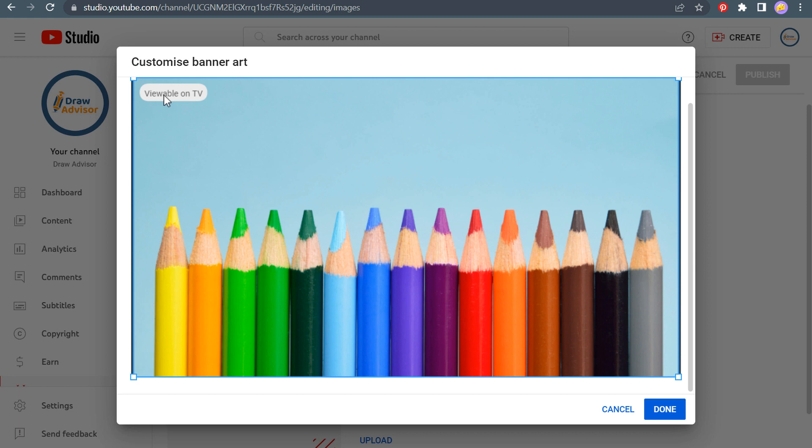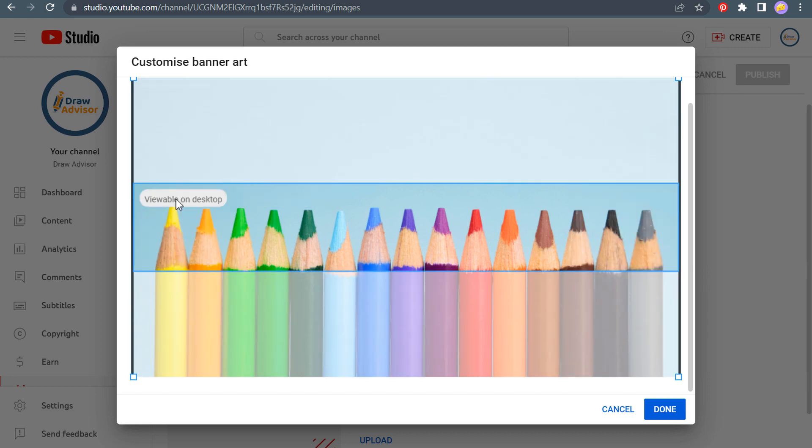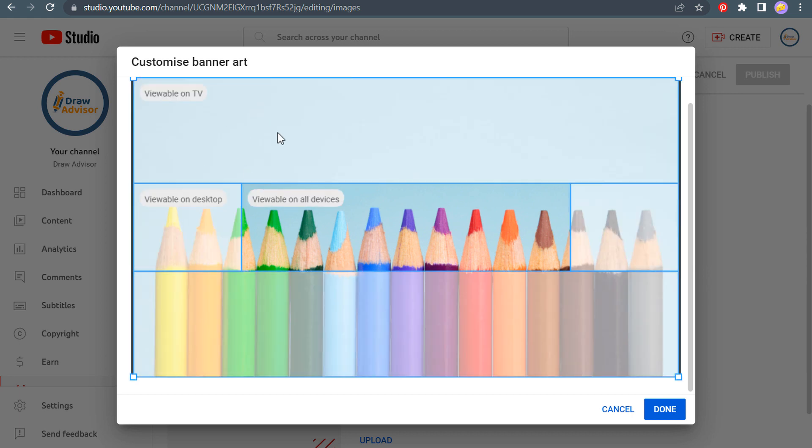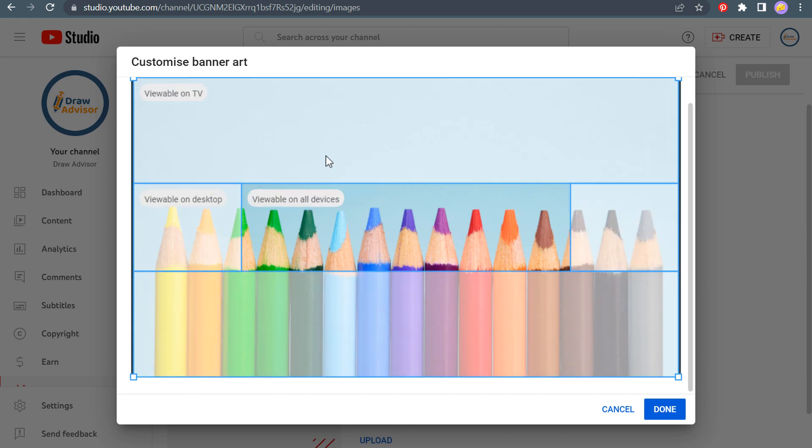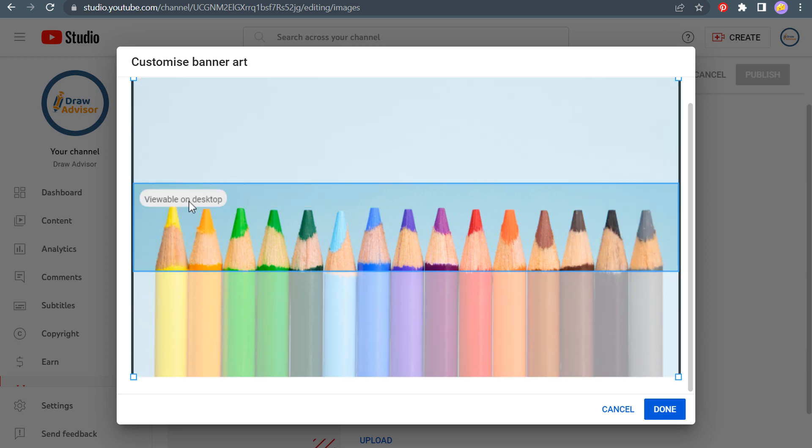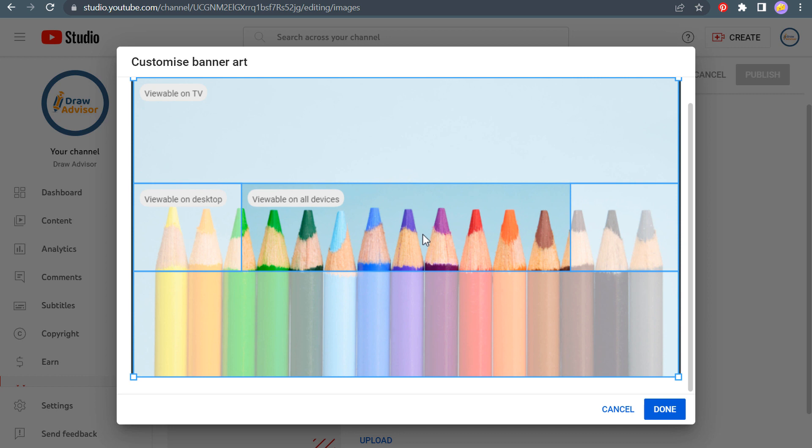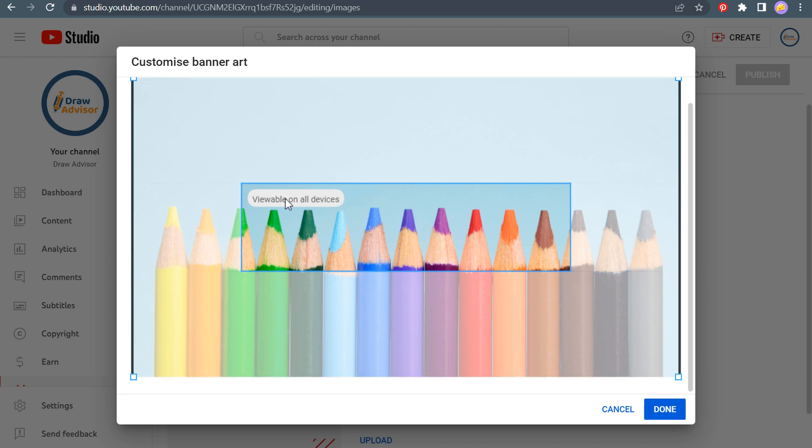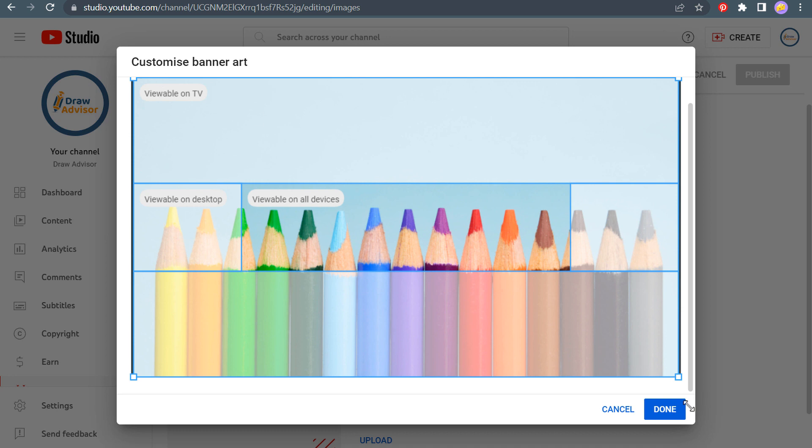Now what you're going to see is viewable on TV, viewable on desktop and viewable on all devices. So you want a banner that's going to look good on every single device. On TV, this will look good. On desktop, this will look fine. Just a bunch of colored pencils across. I can move this around a little bit if I want, but overall, I think this is a good image to use for my banner art. So we're going to click on done.